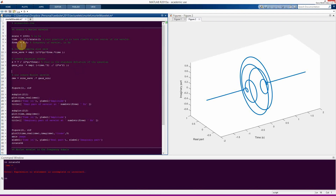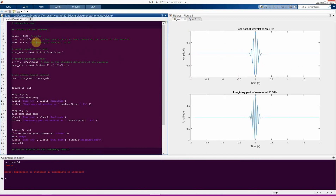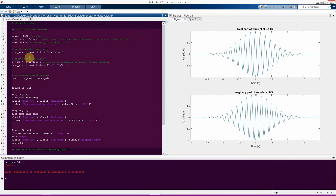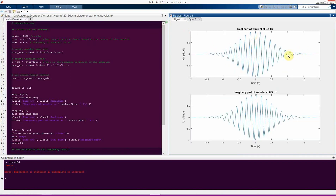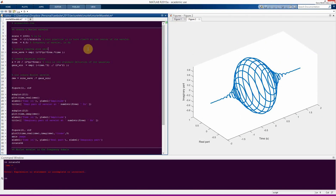I encourage you to play around with some of these parameters. You can change the frequency — for example I set it to 16 Hz and you can see it goes faster. You can also change the number of cycles parameter: set it to two and the wavelets are very narrow — really just two cycles. Or set it to 20 and the wavelets are much wider, spanning over two seconds of non-zero periods. Feel free to play around with this.